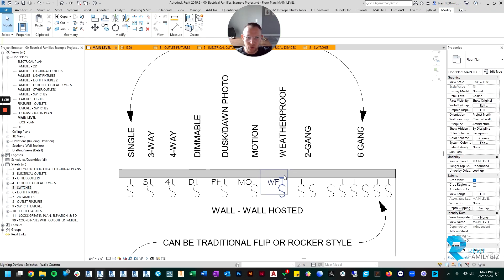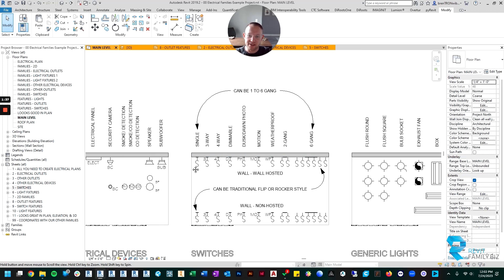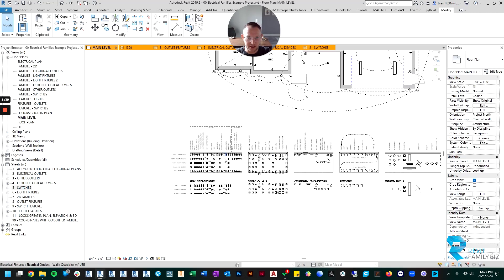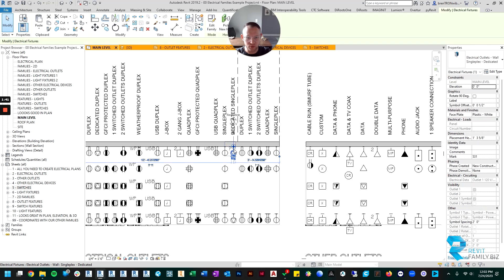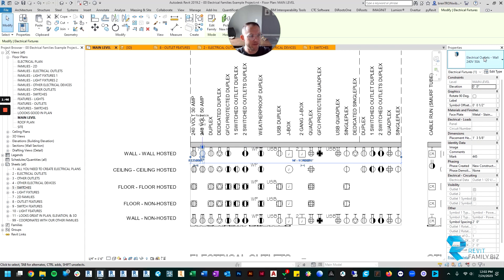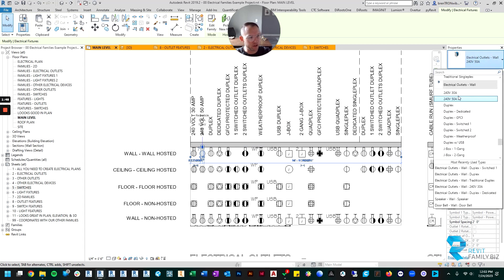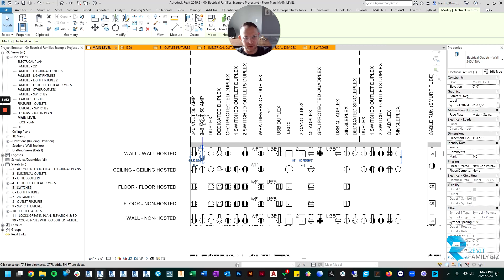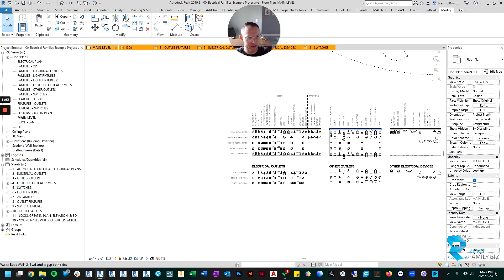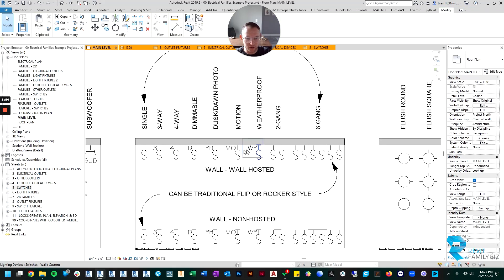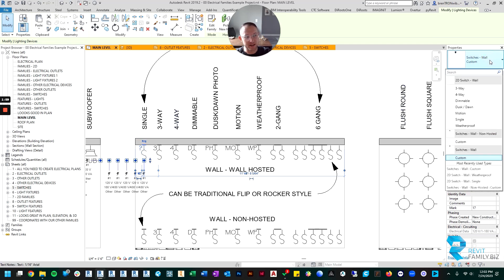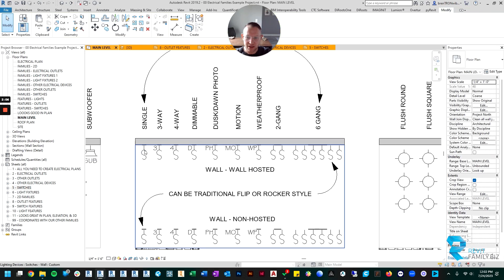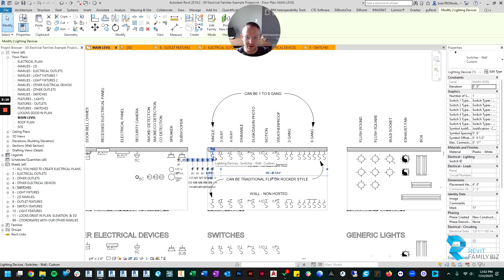OK, so the switch family is a little more interesting than the outlet family. The outlet families are all the same family and you can just pick all the different types that you want to place from that one family. The switch family is similar. You click on the switch and it's one family, but there's not more than one type. There's just one type and it says custom.